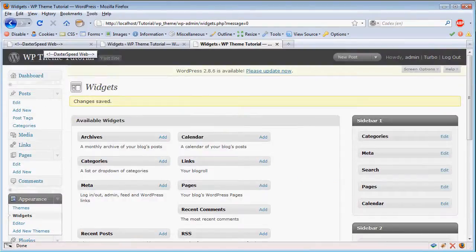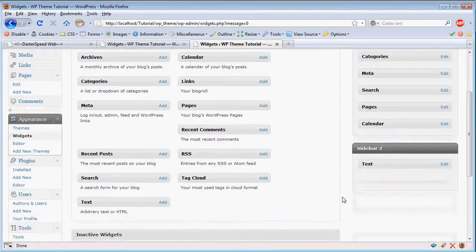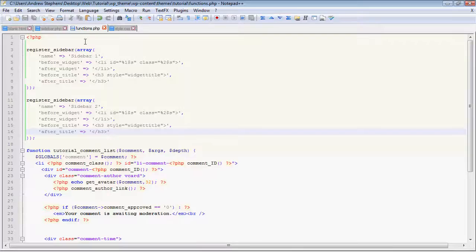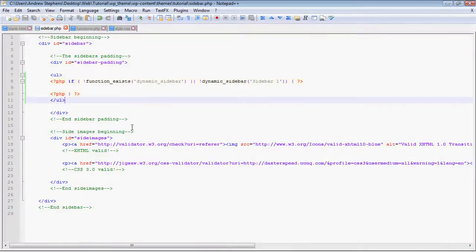Now, again, we need to tell WordPress that we want to put the sidebar there. So we're going to go into our sidebar.php.